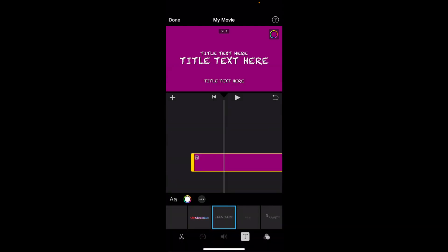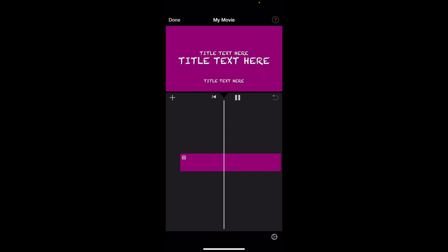Once that is done, there you go, and now you have successfully changed the font here in your video in iMovie. It's pretty straightforward—that's how you can change the text font of some text here in iMovie. Thanks again for watching and I hope this video helps.